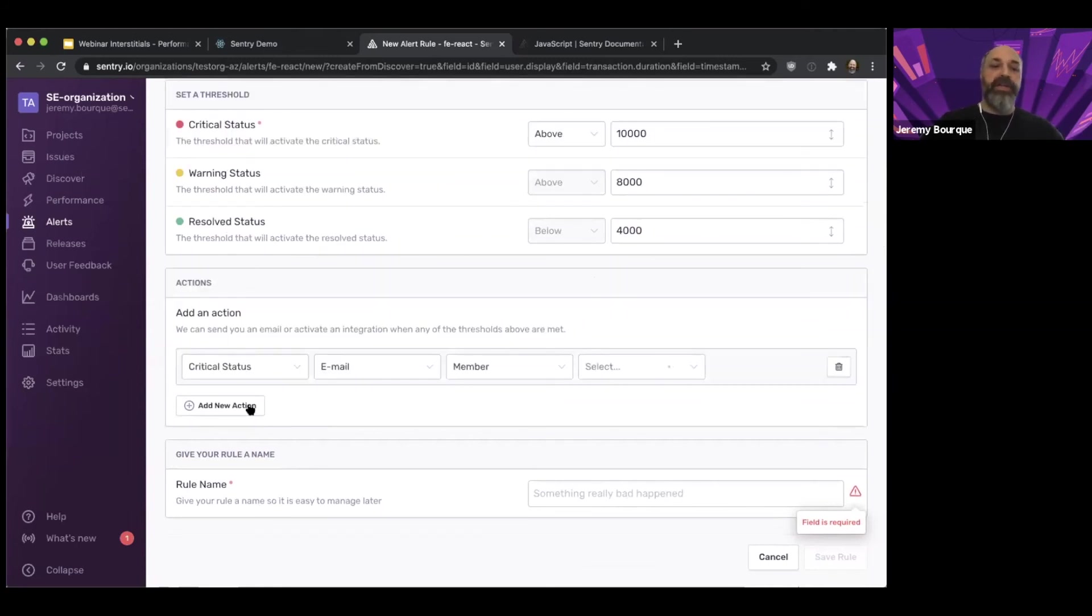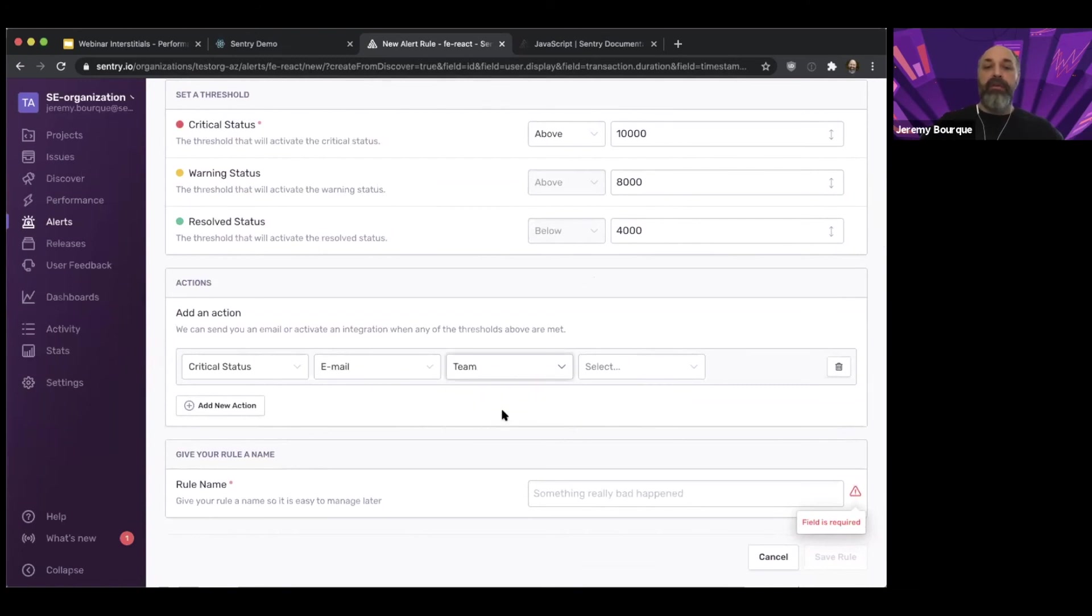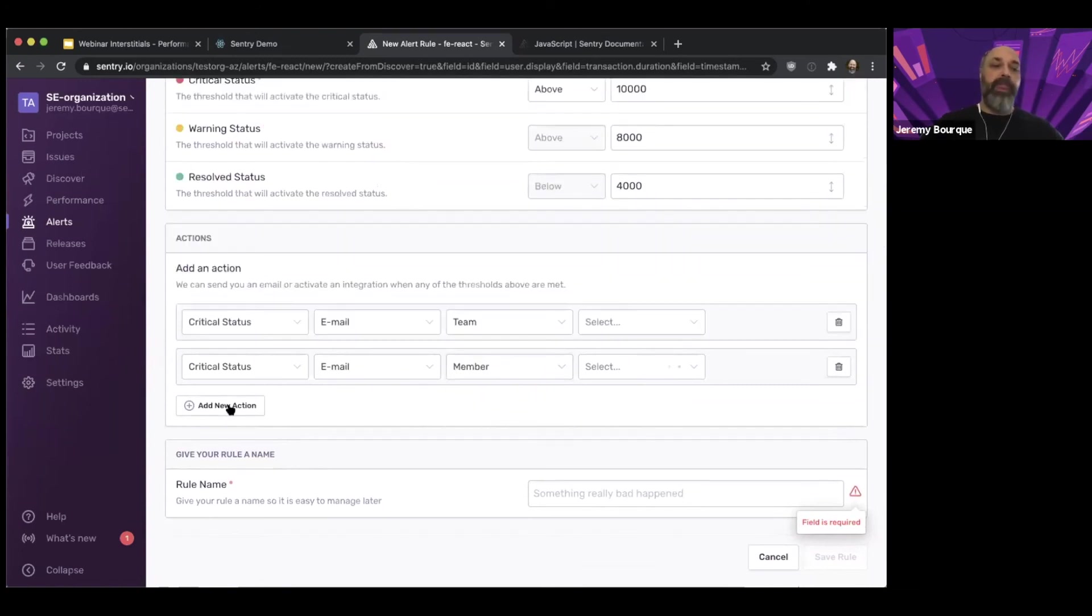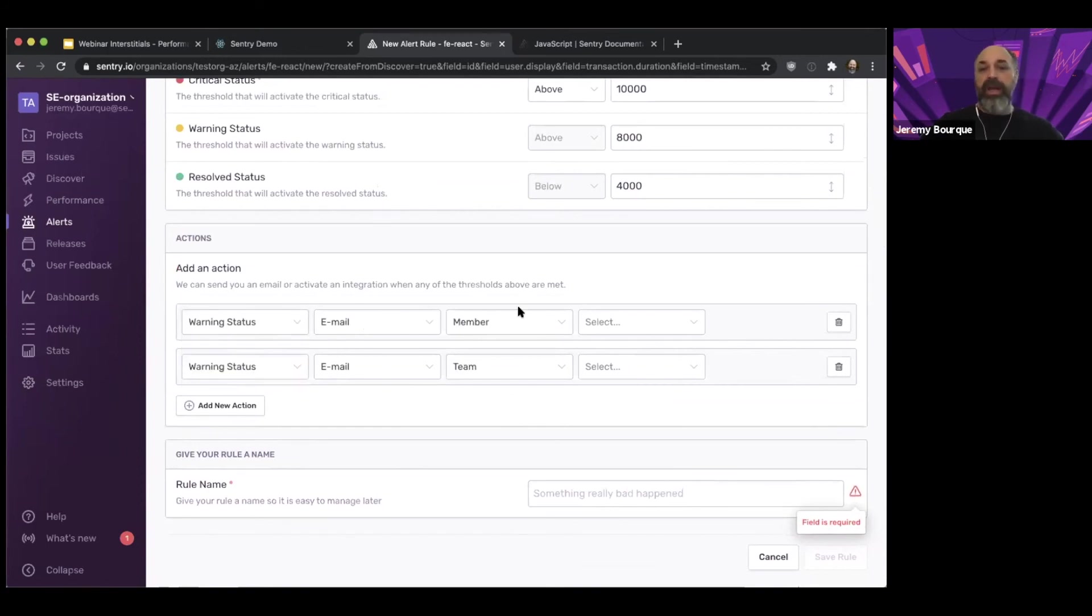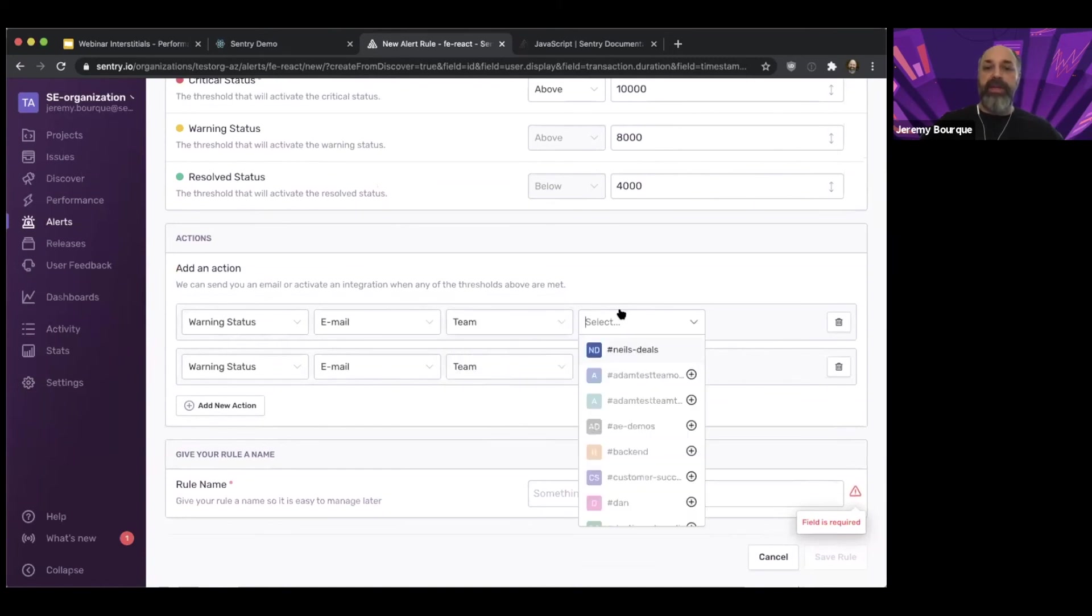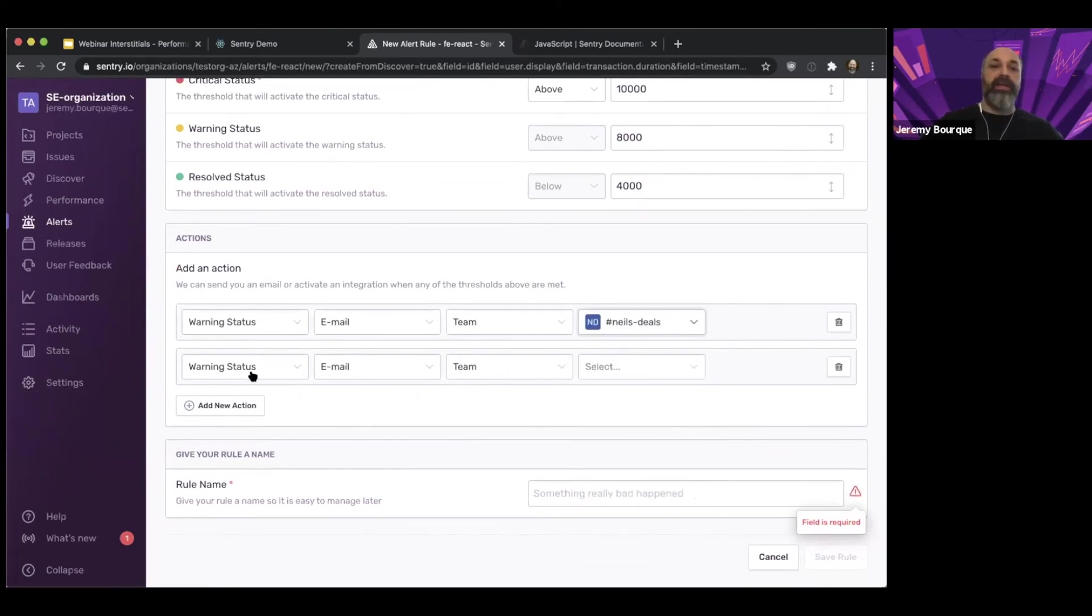Then I can choose the actions I want. So I can say, I want you to email me, or I want you to email one of my teams. So everybody on the team in Sentry. Maybe I want to do that if it's a warning. So I want to say, if there's a warning, email the team. Perfect.